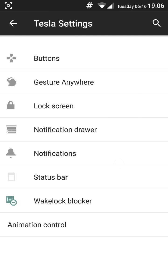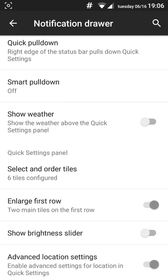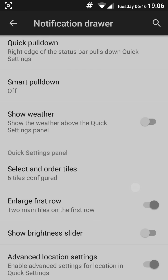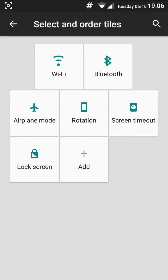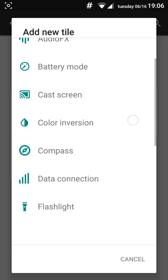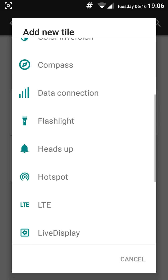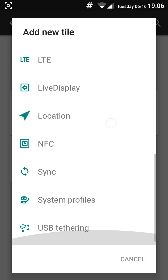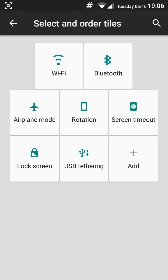And you got the notification drawer which is very cool and I don't know why other ROMs don't have this. You have the quick pull down from right or left. You have the show weather as well as select order tiles. And you can remap it. There are some added features here including the ambient display location, sync, USB tethering.